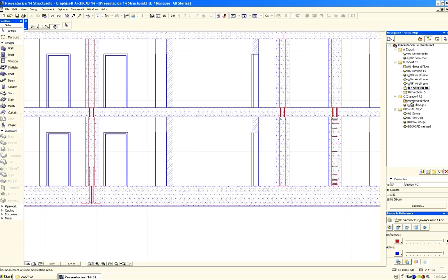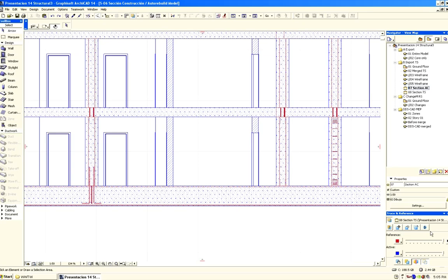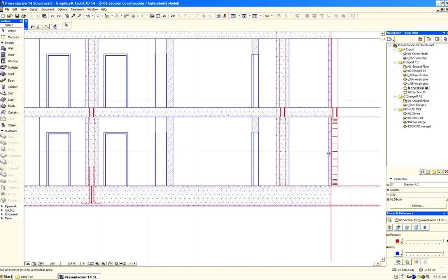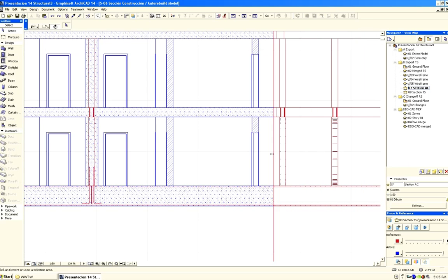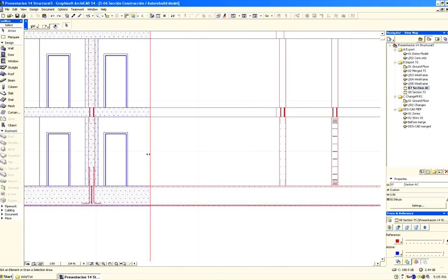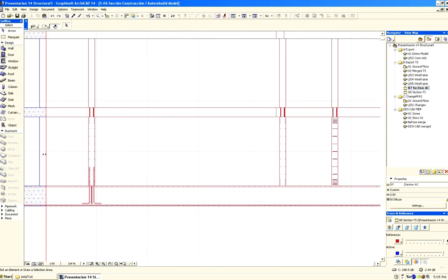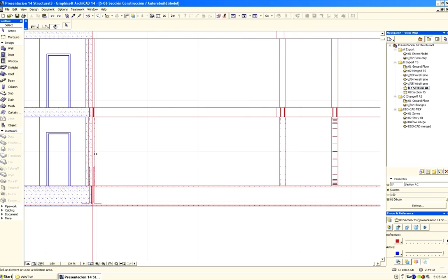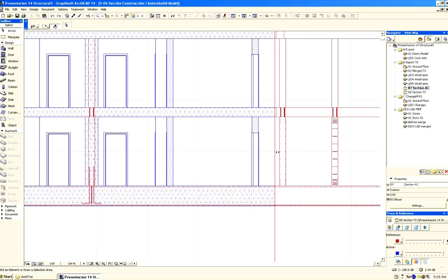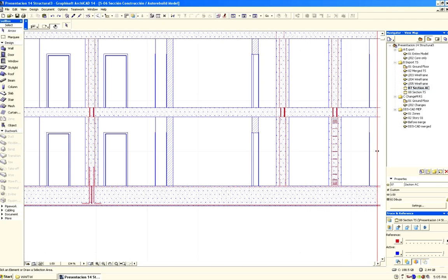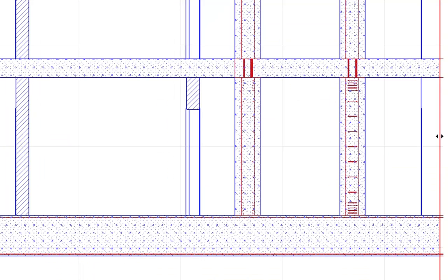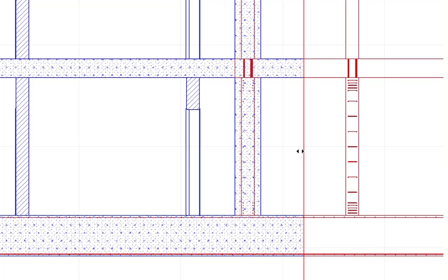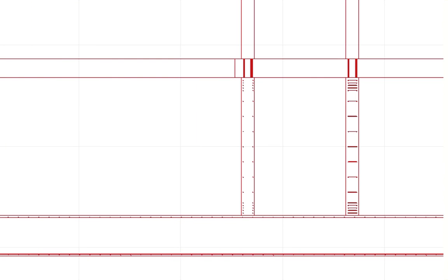Let's open a cross-section of the project. We will use ArchiCAD's Virtual Trace feature to visually compare the architectural and structural elements in this cross-section view. As we move the slider on the screen, you can see how the structural elements appear under the architectural elements in red. This way it is really easy to identify all design changes or suggestions made by the Structural Engineer.